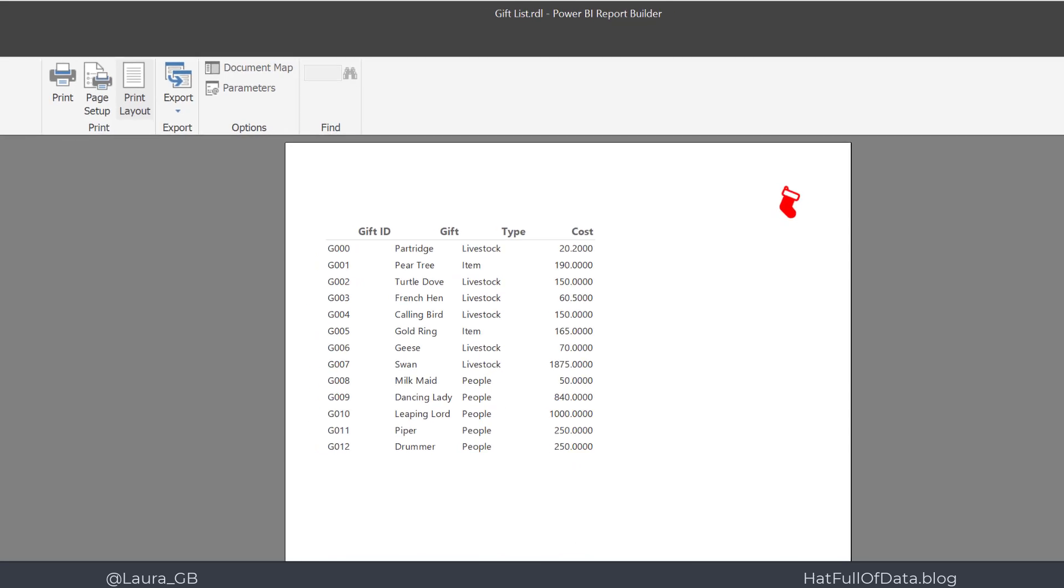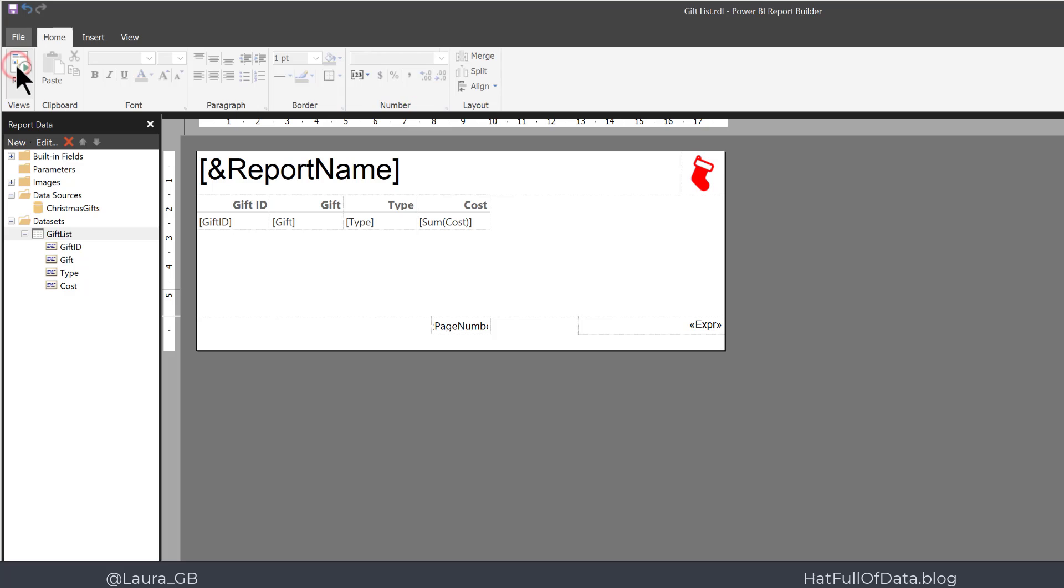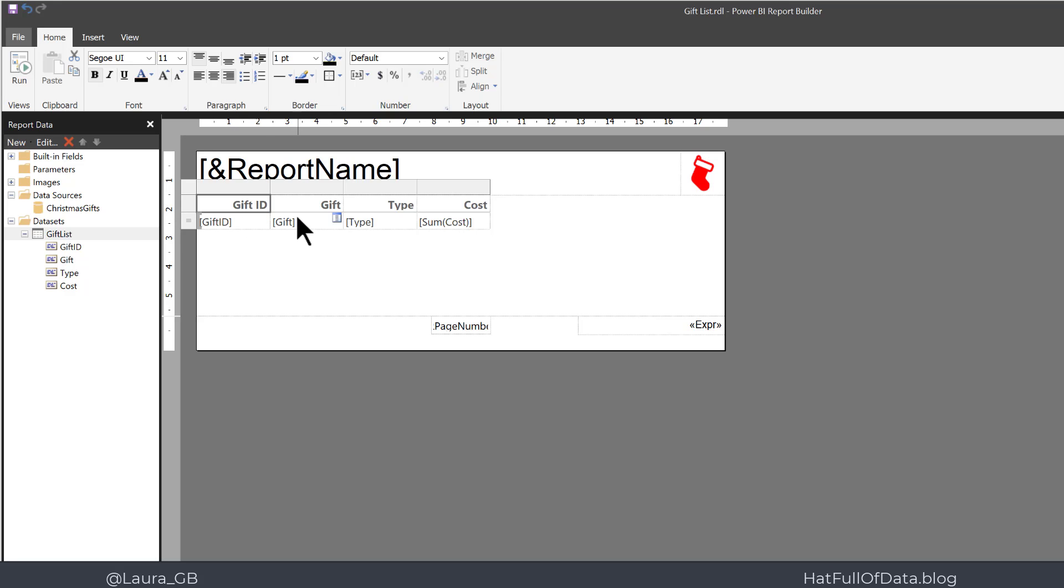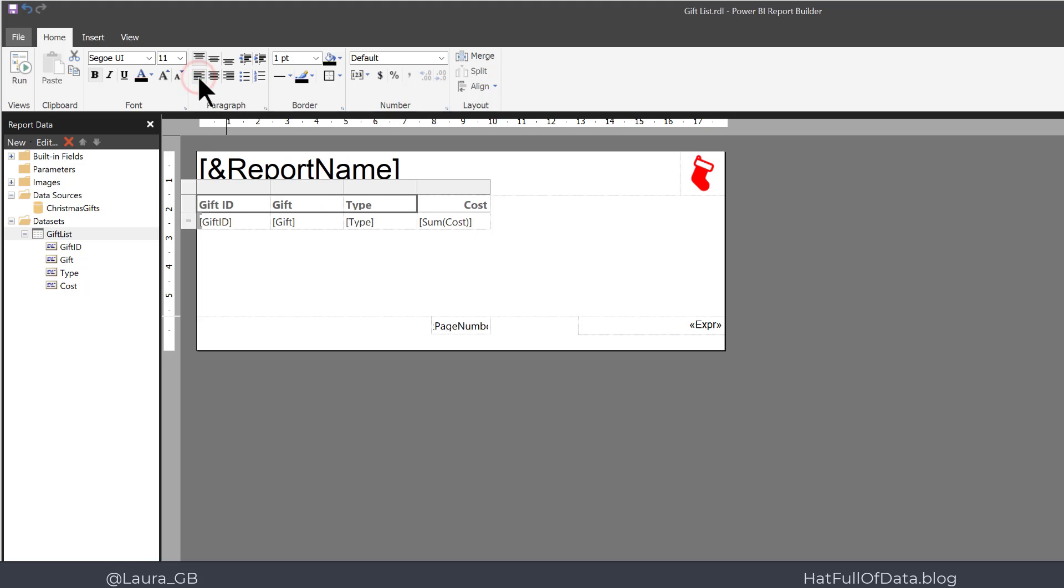We need to realign some of these column headings and also the cost needs to be formatted. Back into Design View, I'm going to click on Gift ID, and then using the Shift key I'm going to click on the other two headings I want to change the alignment of. And then on the Home ribbon I'm going to click Left Aligned. Then we're going to make the gift column a little wider.